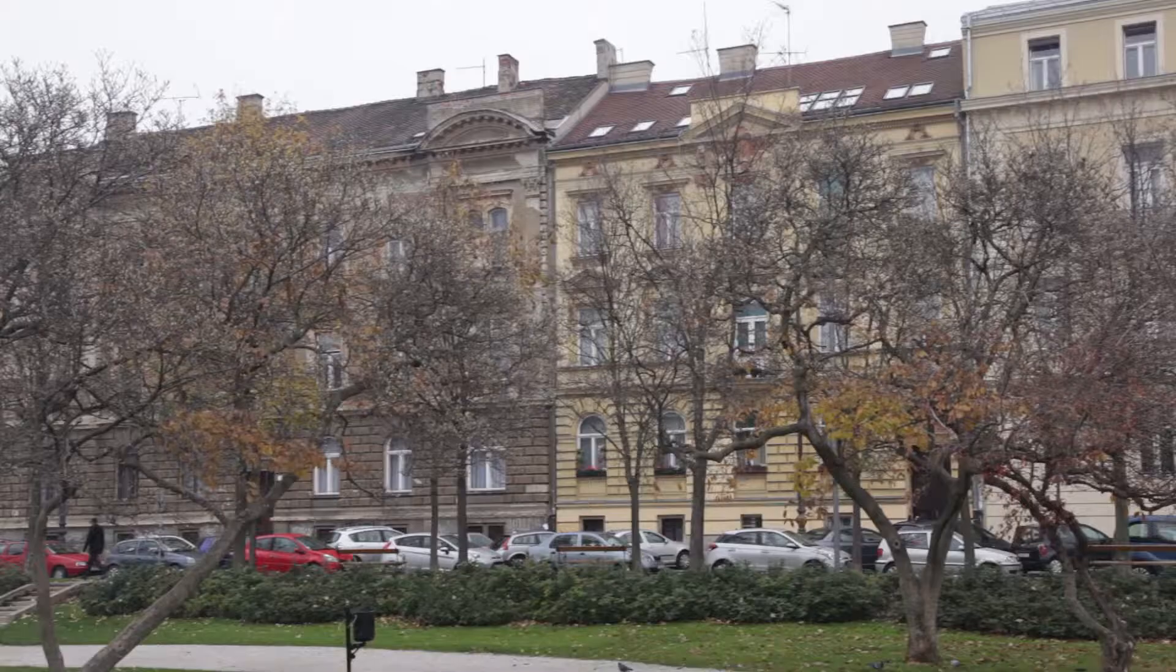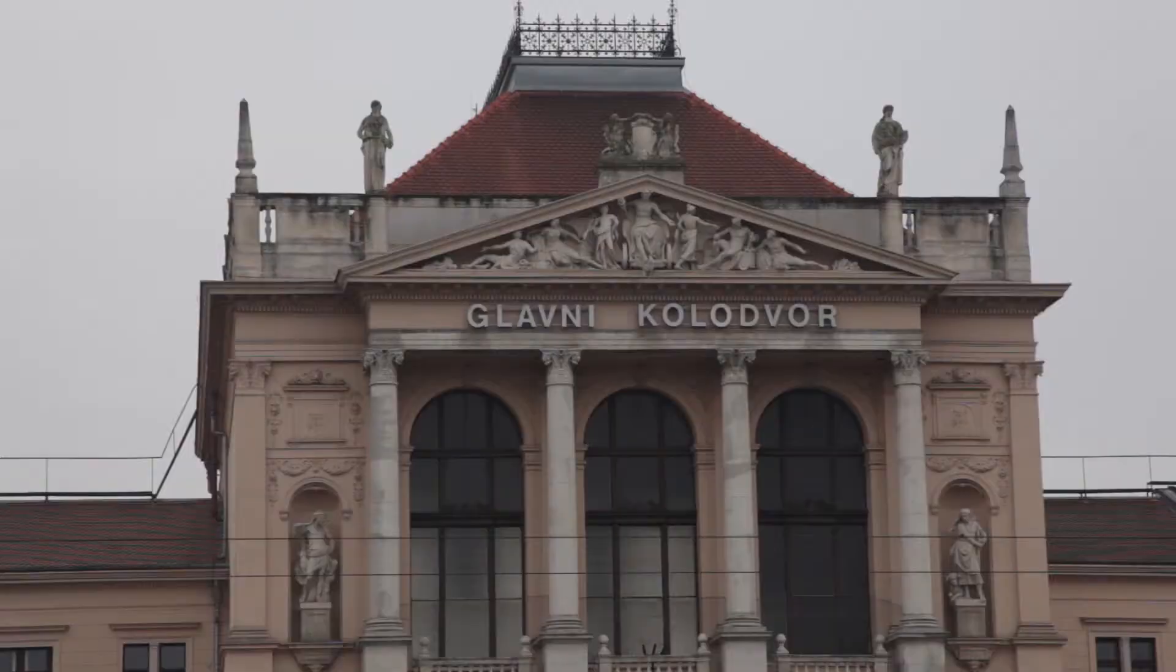We are in Zagreb, the capital of Croatia, where design plays an increasingly more important role. Design from Croatia became recognized internationally and one of those people we're going to meet is Hrvoje Živčić, graphic and type designer.